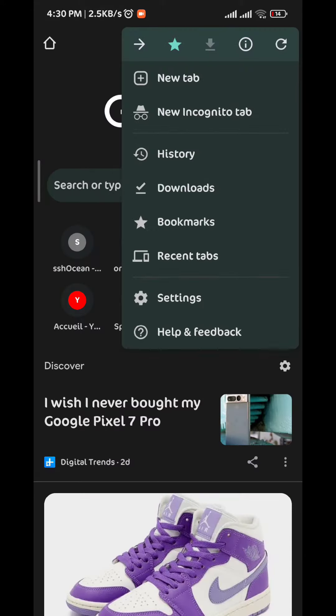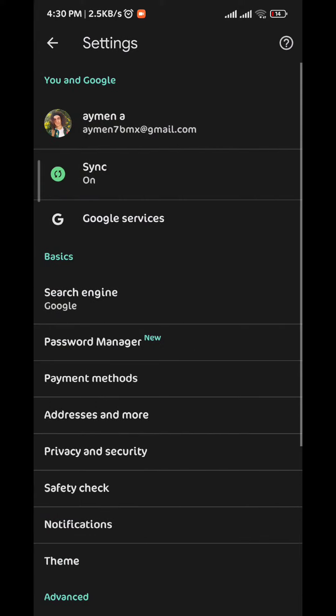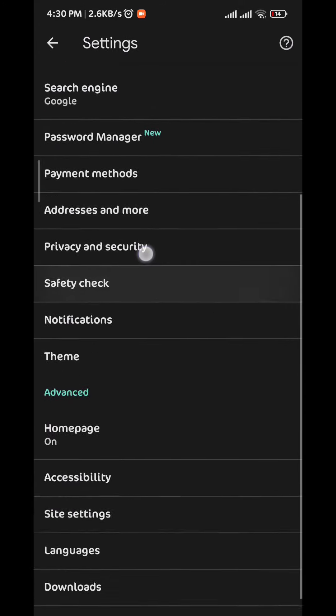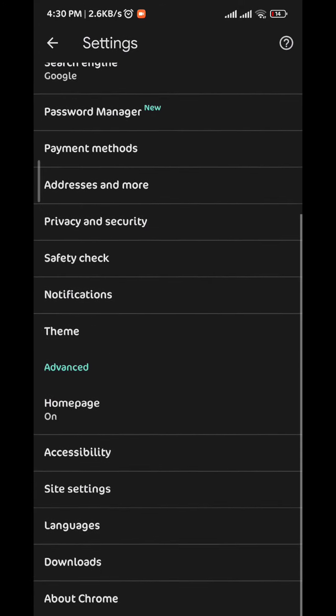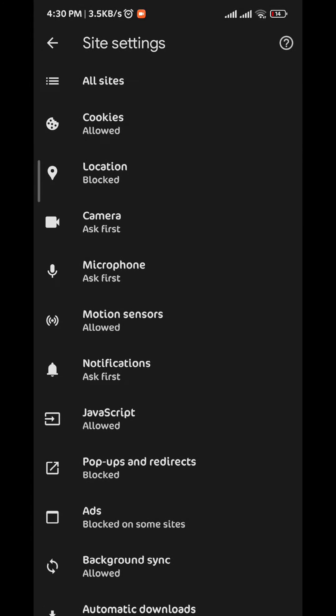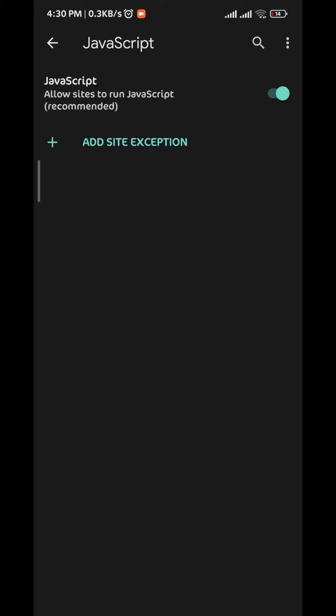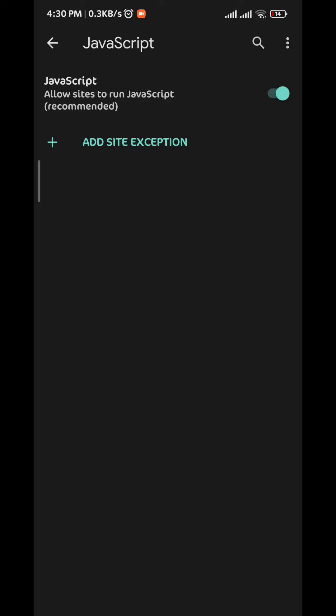From there we tap on settings and then we scroll down until we find site settings. We tap on it and then we find JavaScript. We tap on that and then we tap on add site exception.